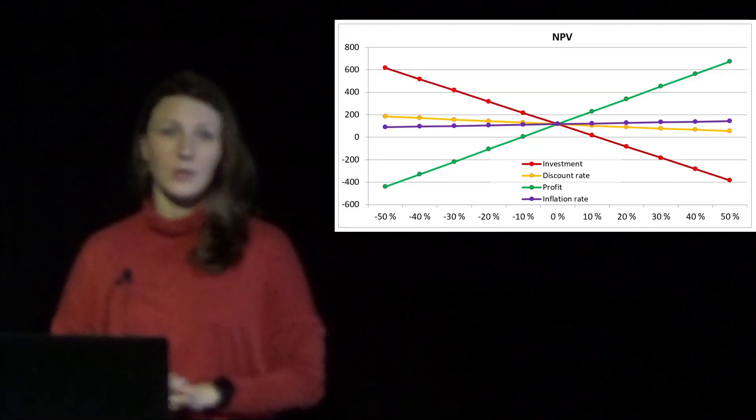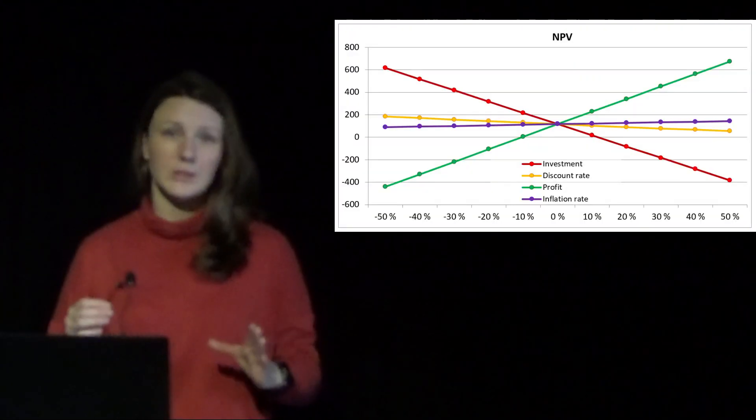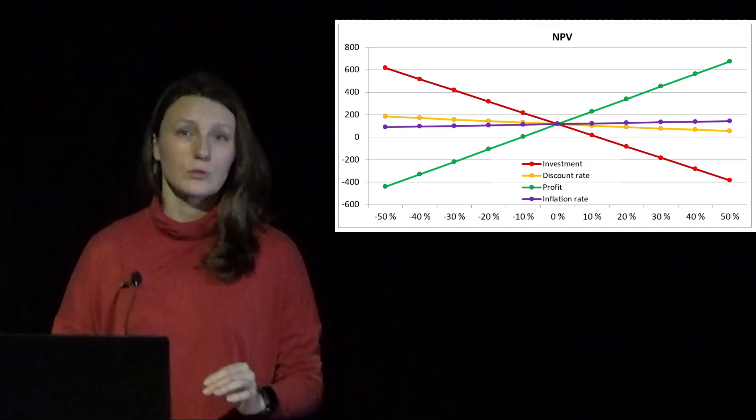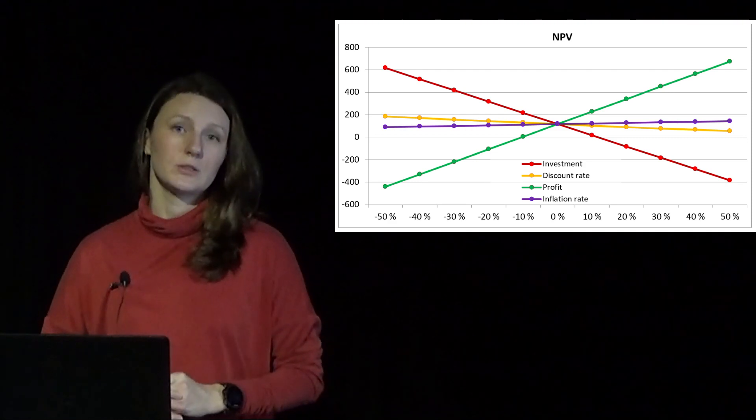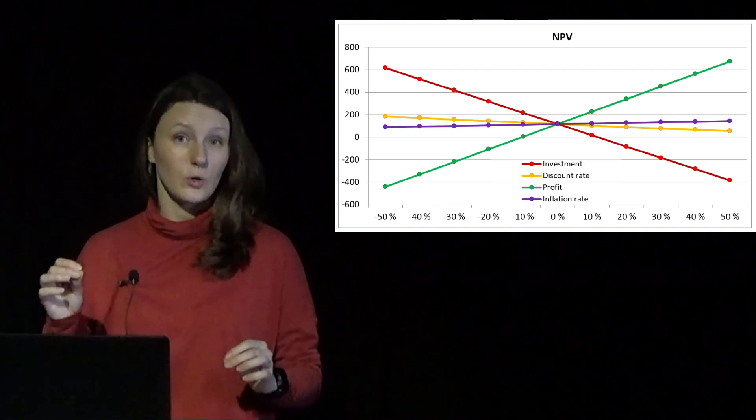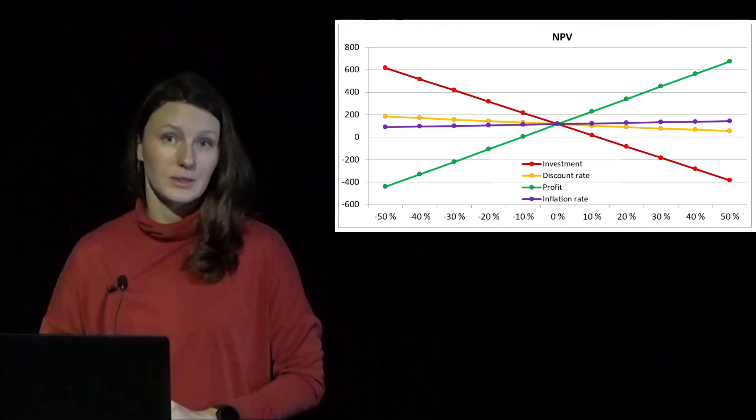Now we already know how to perform sensitivity analysis with data tables. Now let's try to approach it more systematically. So ideally I would want to check sensitivity of net present value to several variables simultaneously, let's say all plus minus 50 percent, and then display all of them on a single graph that will allow me to immediately spot the most important variables by the higher slope of sensitivity.